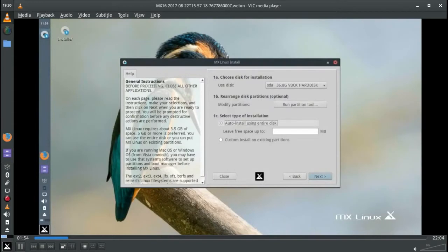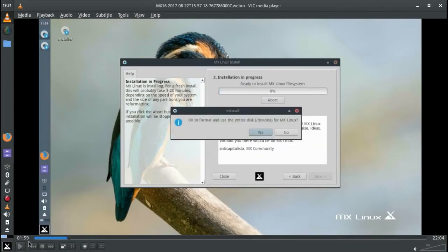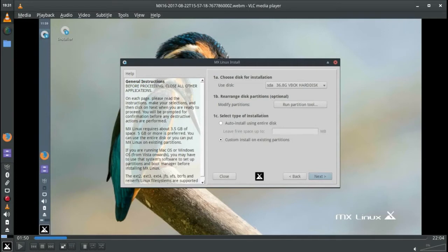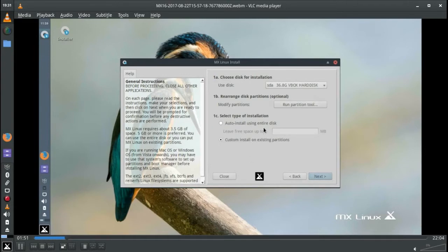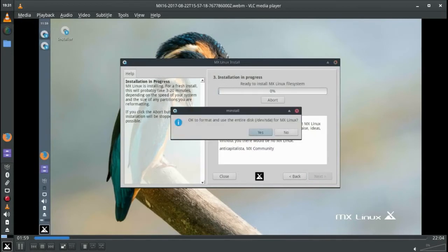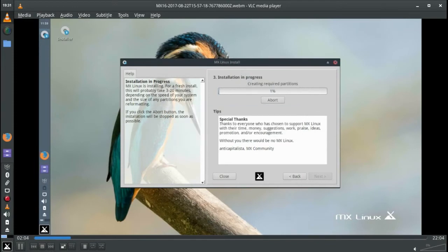Here would be where if you have Windows and you want a dual boot, you would run the partition tool, which basically runs GParted. You would modify your partition, set one aside, then you could have it install on the existing partitions. Since I was installing it on VirtualBox, I just had it run the whole disk auto install using the entire disk. It is a little bit easier if you move away from Windows anyways, but if you must use Windows you can always dual boot with it.